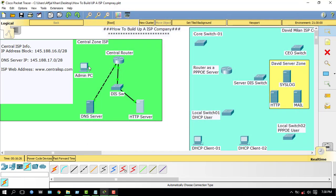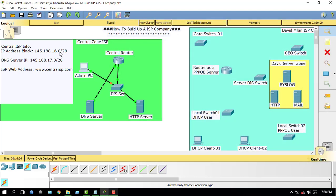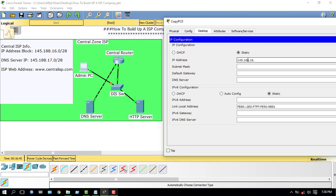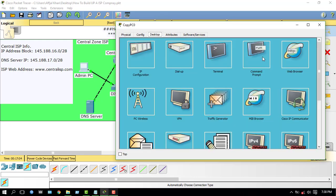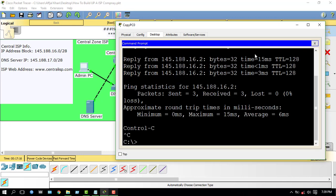Now I have to configure the Admin PC. Admin PC IP address: collected from the 145.188.16.0 block. My HTTP server IP was .2, so this Admin PC will be 145.188.16.3, mask 255.255.255.240, default gateway 145.188.16.1, and DNS server 145.188.17.2. Check connectivity — ping 145.188.16.2, OK it's pinging. Ping DNS server 145.188.17.2 — OK, it's done.